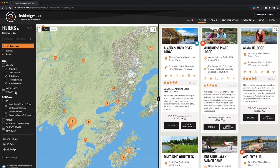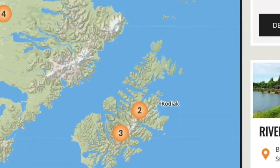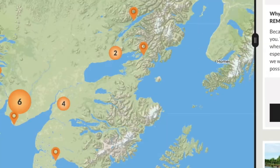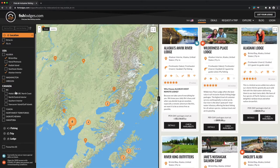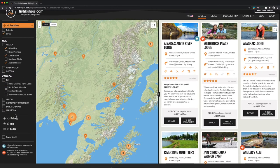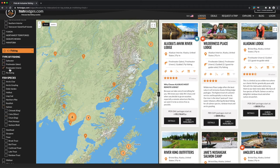You can see that the set of lodges has already been reduced, and you can see on the map where they are — there's Bristol Bay, Kodiak Island, and a few in the interior as well. Let's move down to the fishing section. I'm going to select freshwater and rivers, fly fishing of course, and also saltwater.